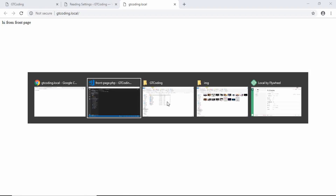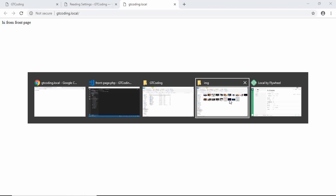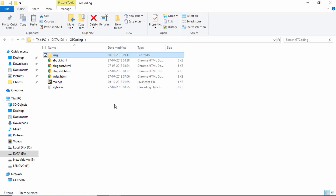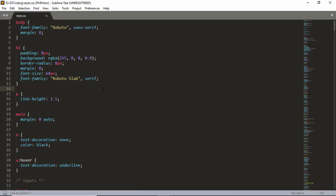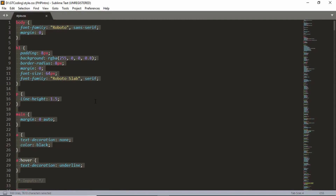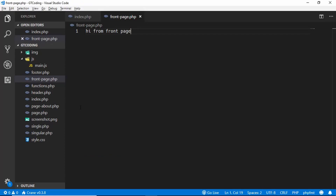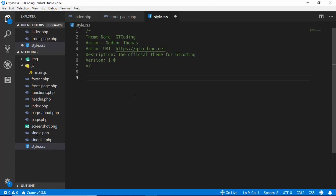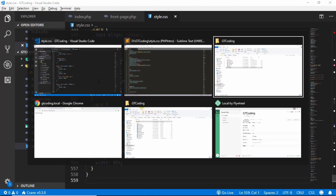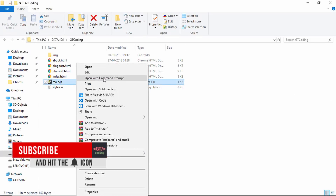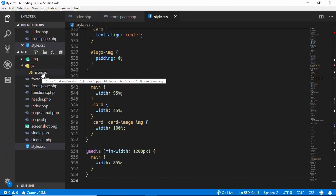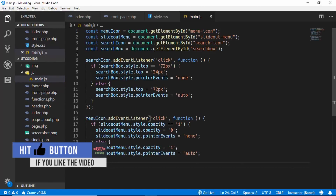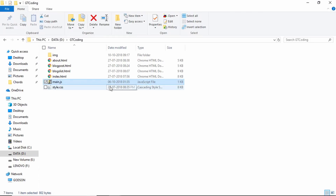Now we'll copy all the CSS from our original HTML/CSS/JavaScript design. We'll open that project in a text editor, copy all the styles, and paste them into our style.css file in the WordPress project below the existing information. We'll also copy the JavaScript, open our JS file in Visual Studio Code, paste it in, and save.